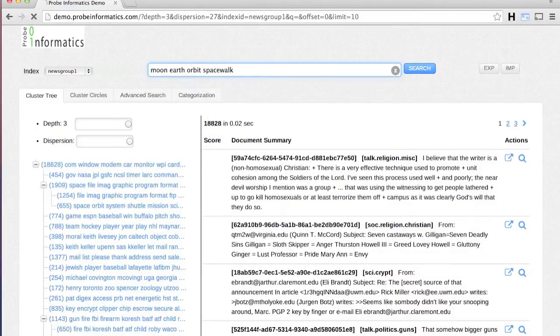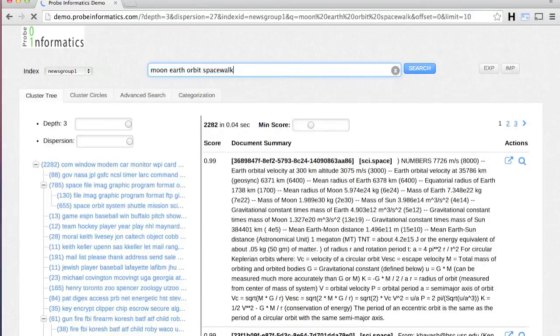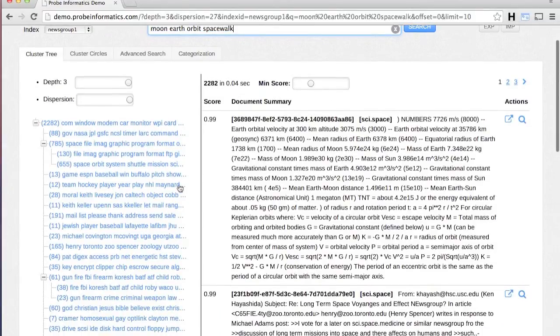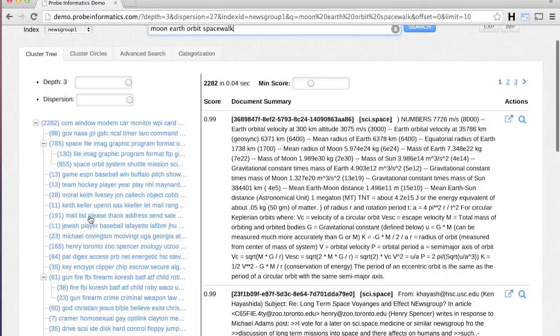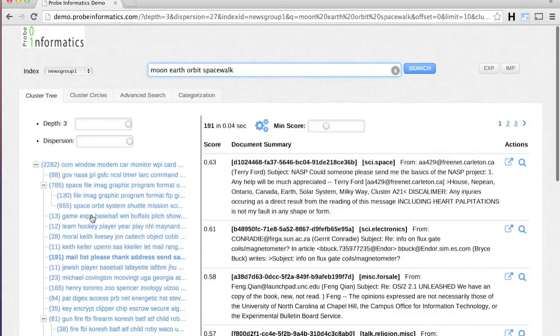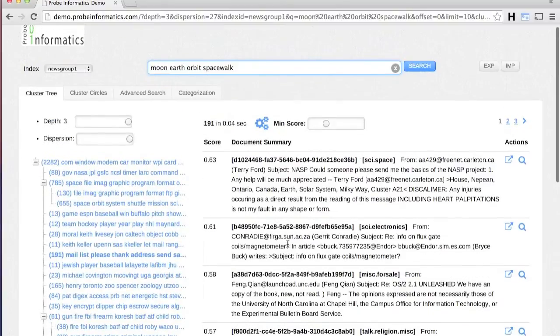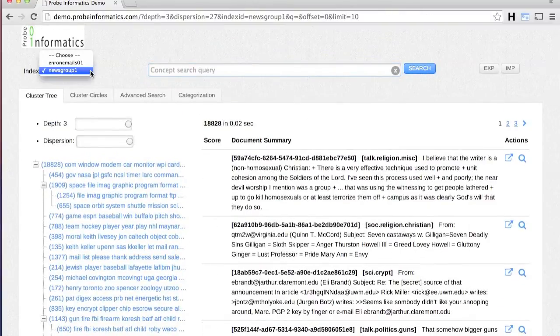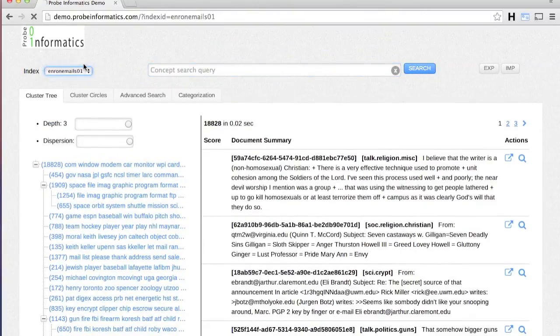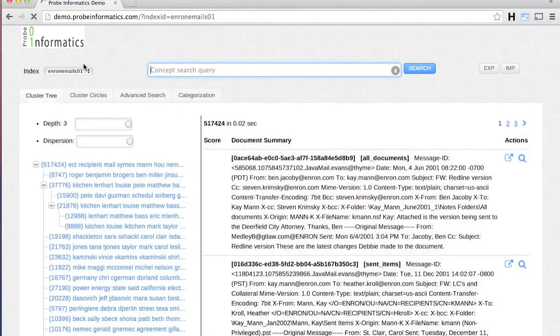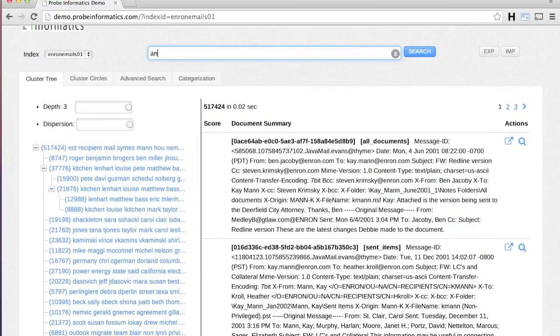Building good search queries to fetch the most relevant documents can be challenging, especially for an unfamiliar collection of documents. Probe search engine provides powerful query assist capability that uses predictive technology.